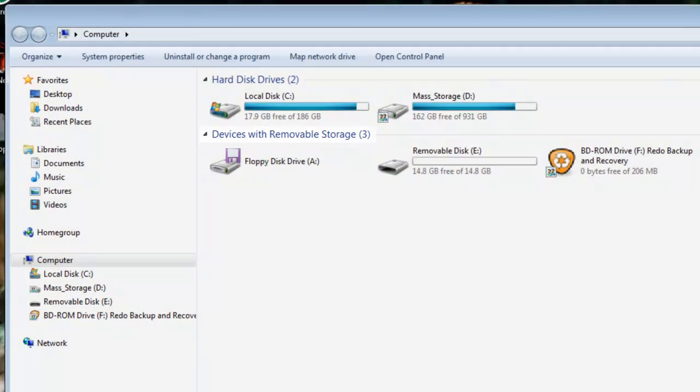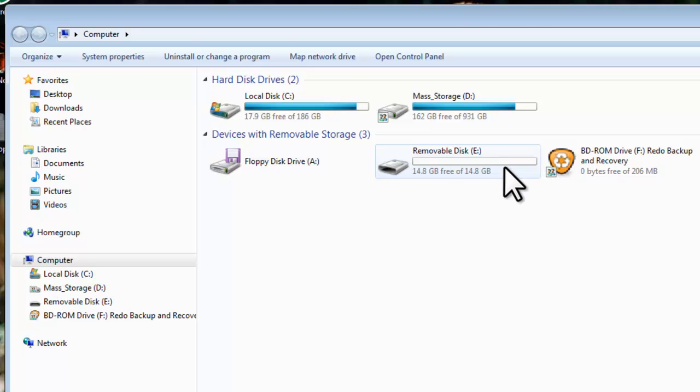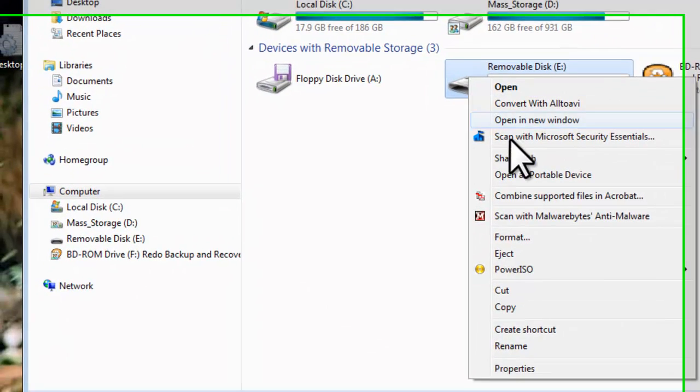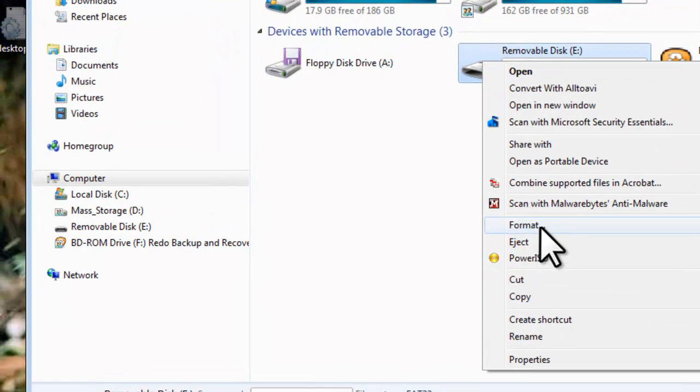Under Devices with removable storage, find the USB drive you want to use. Warning here, make sure that you have selected the correct drive. If you select wrong, you could delete wanted information. In my case, the removable drive is E. Right click, select Format.